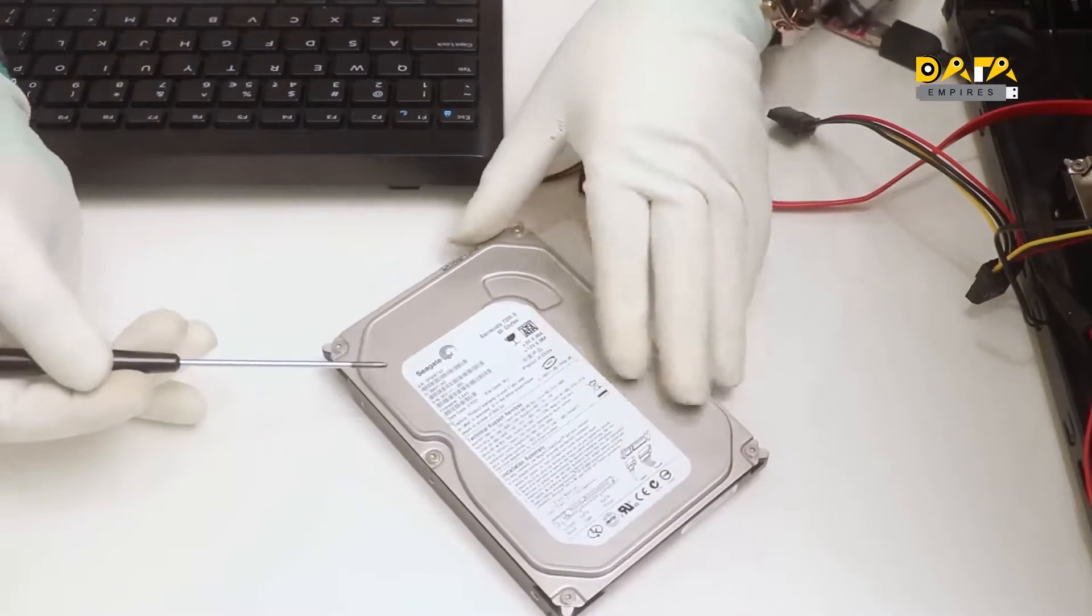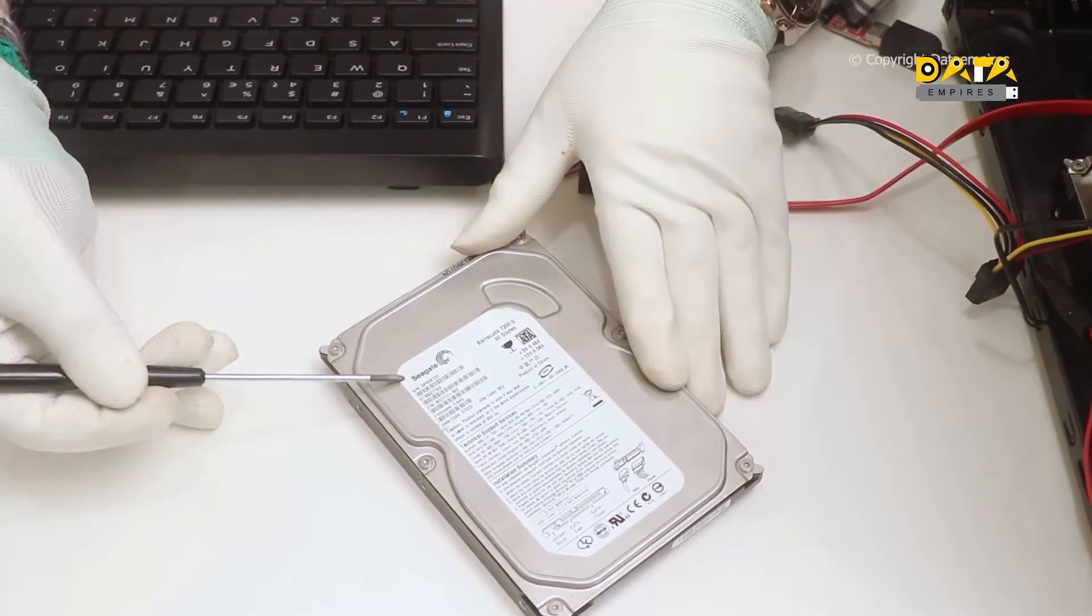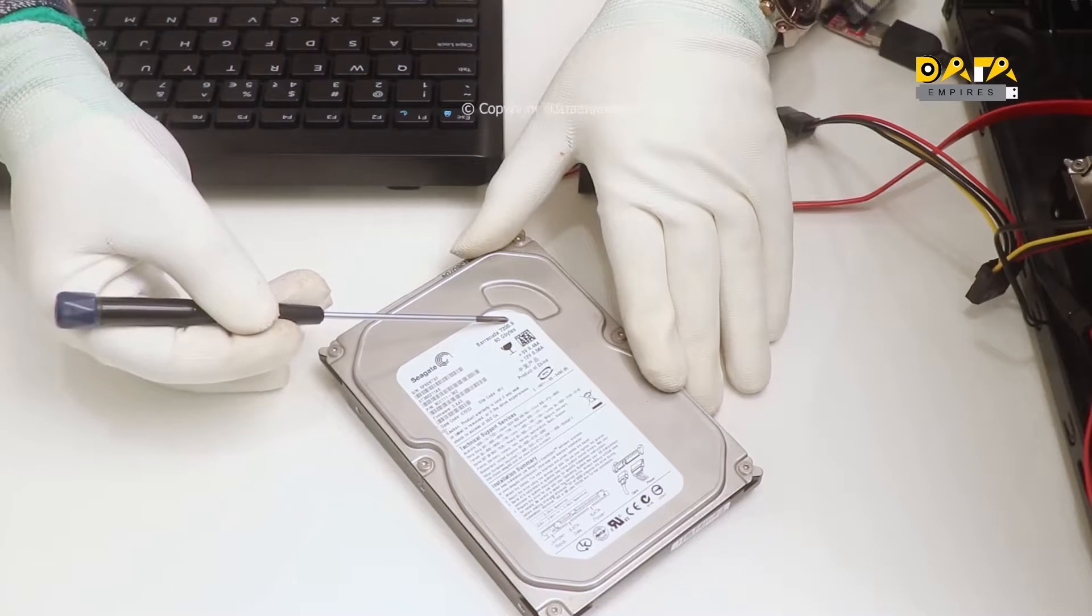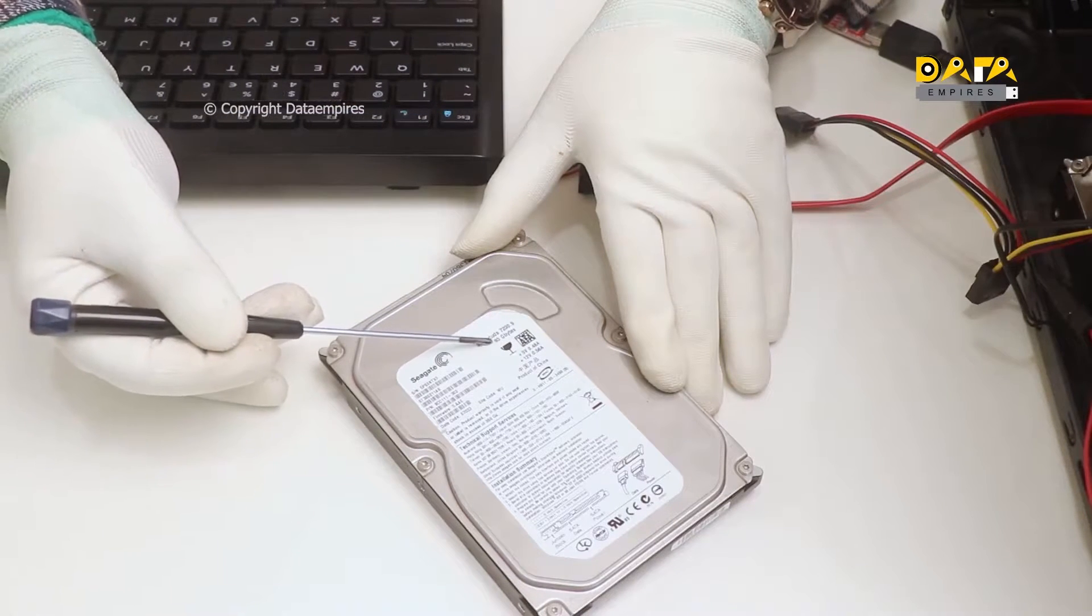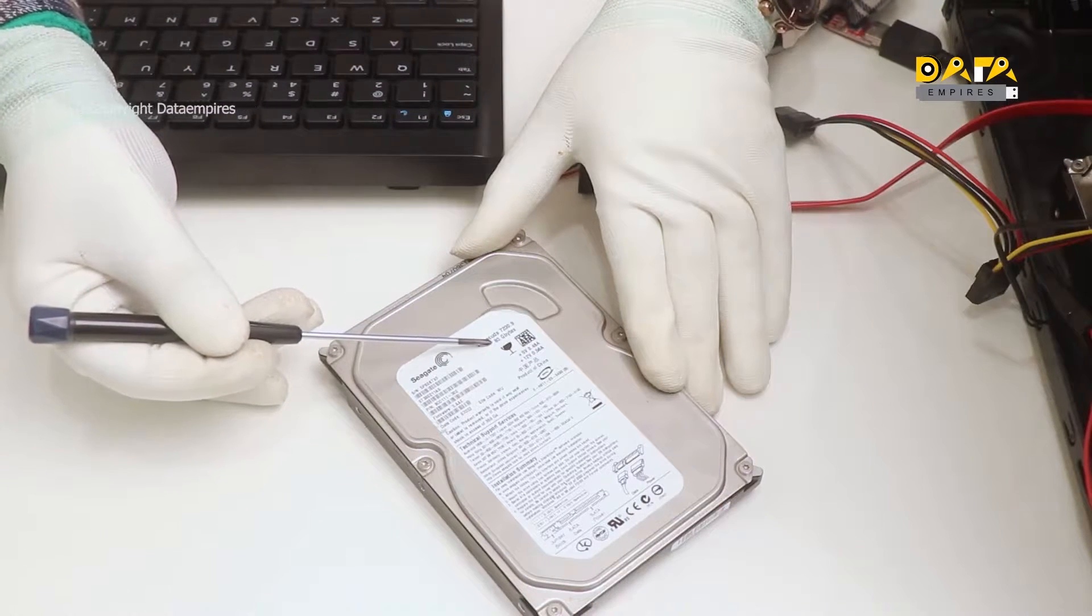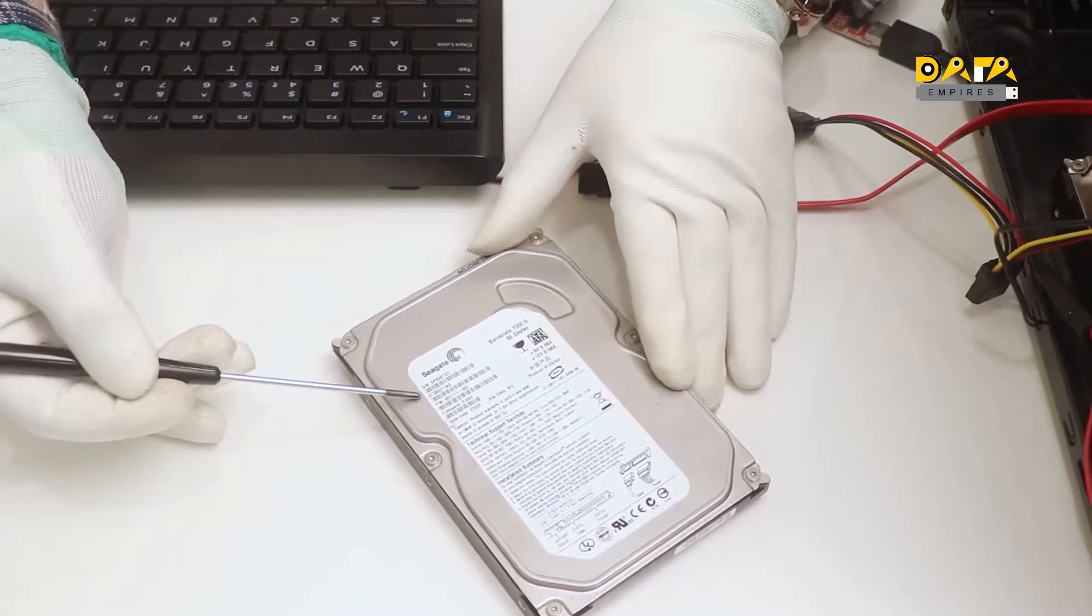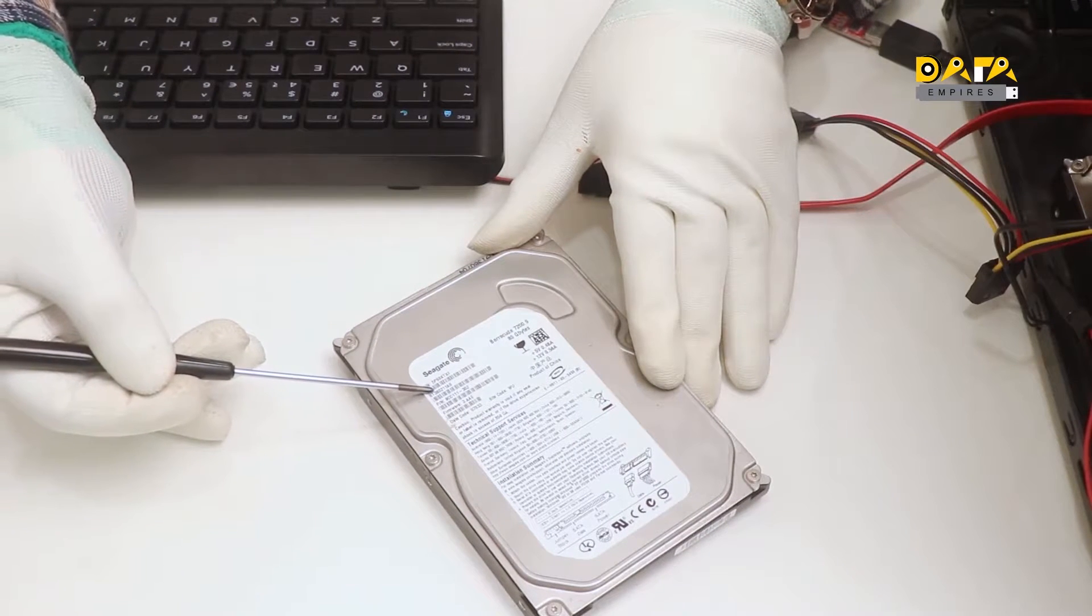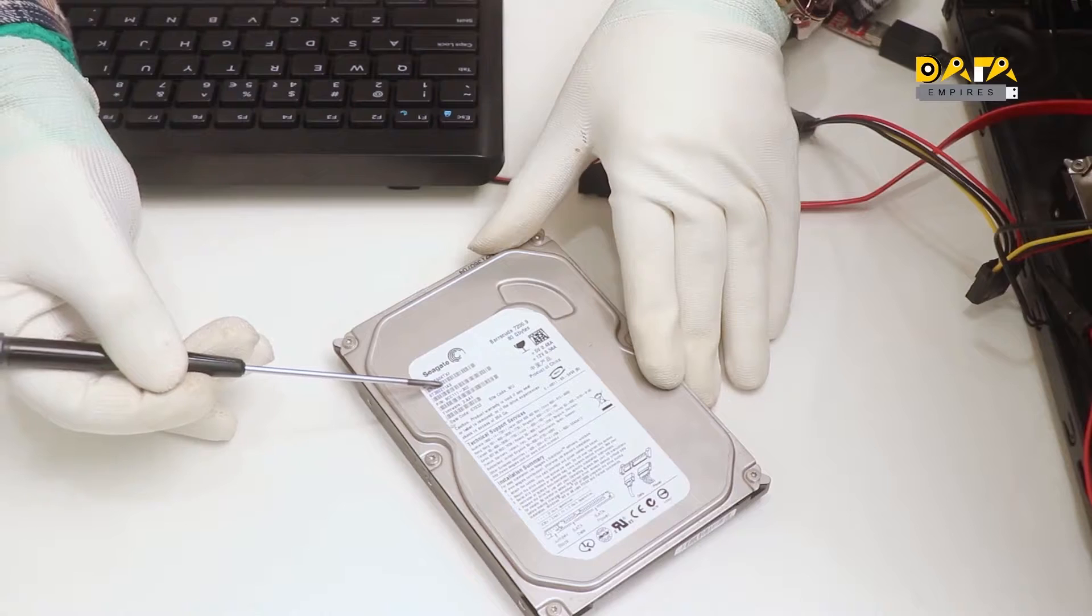Here we have a Seagate Barracuda 7200.9 series hard disk. The size of this hard disk is 80 GB. The model number of this hard disk is ST380211AS.